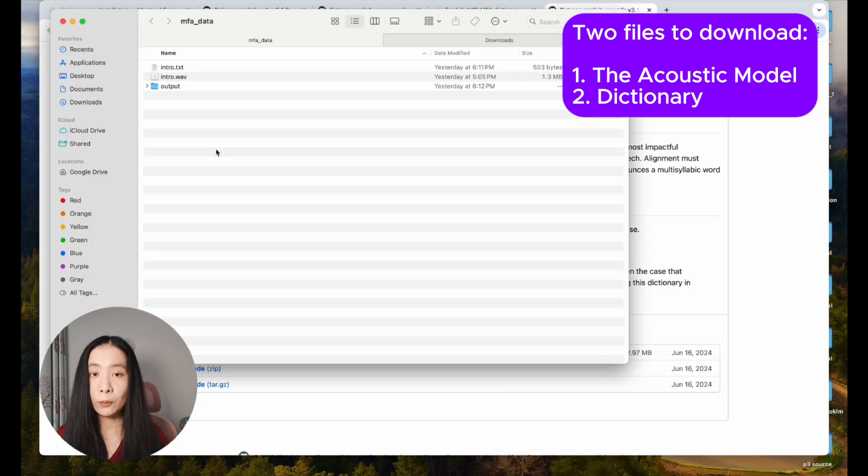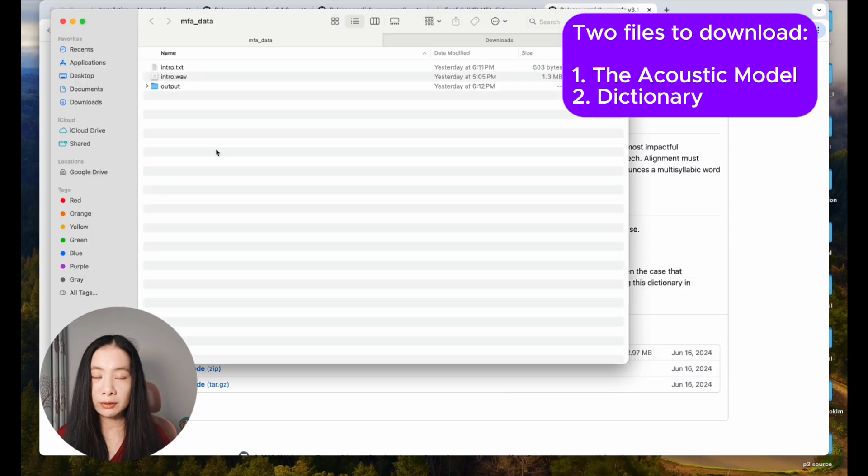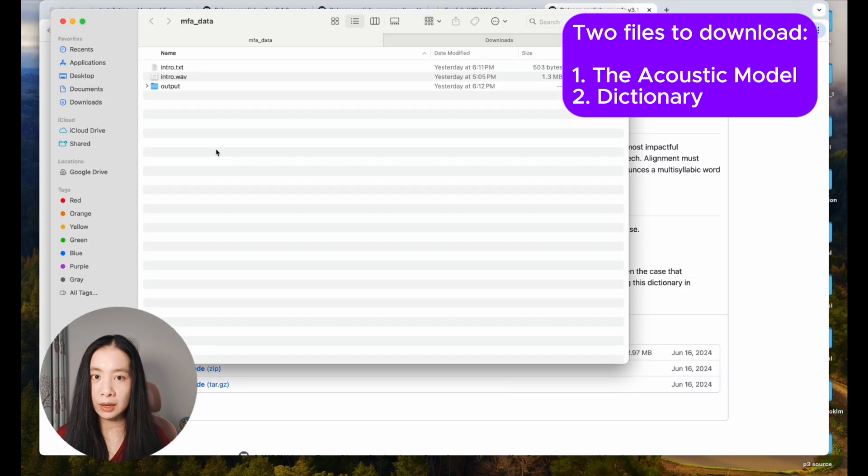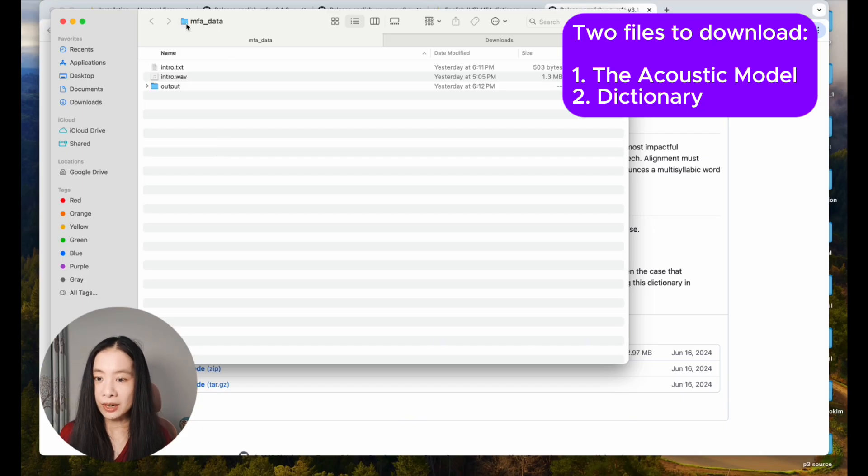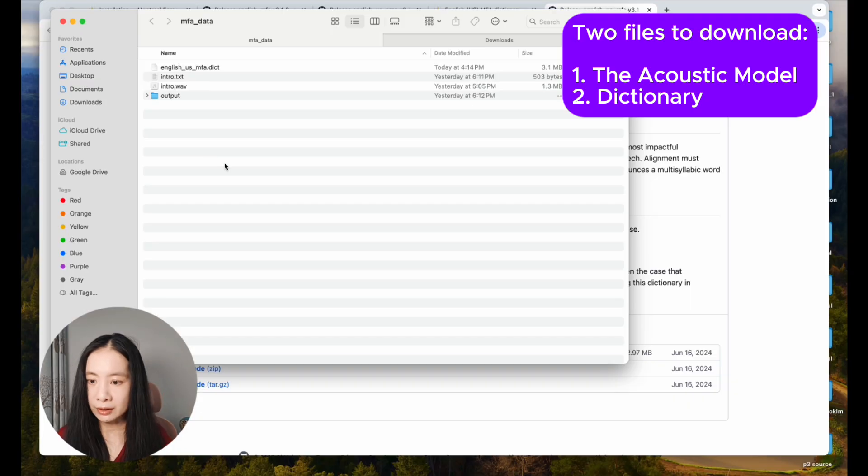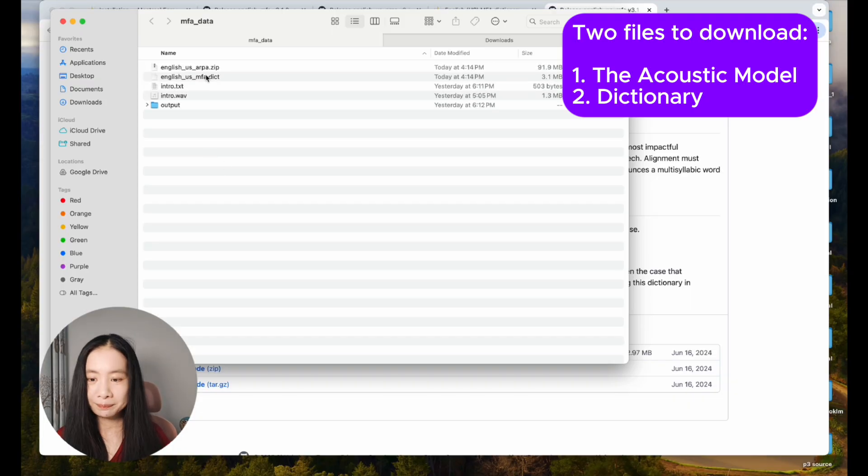Next step, we are going to move these two files into our project file, which is MFA data inside the desktop file. Just directly drag them here. We're very close to making this magic happen.